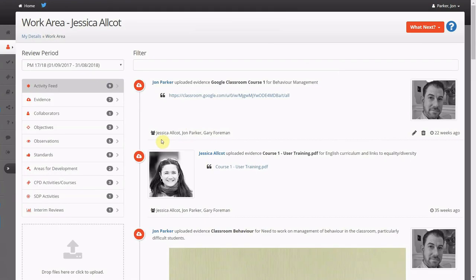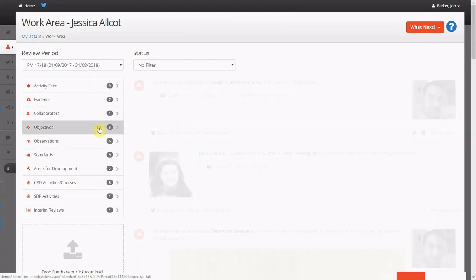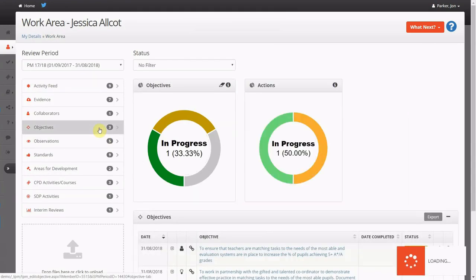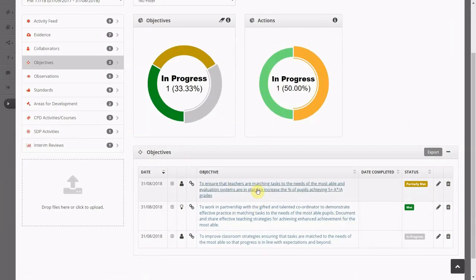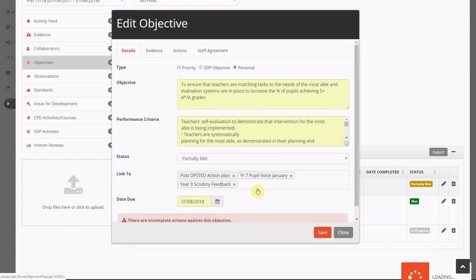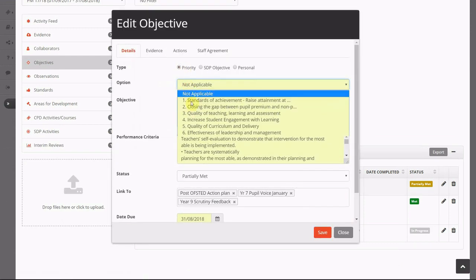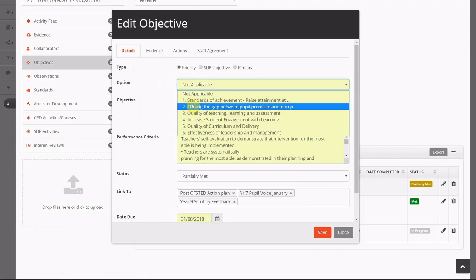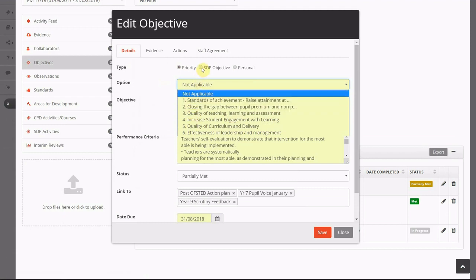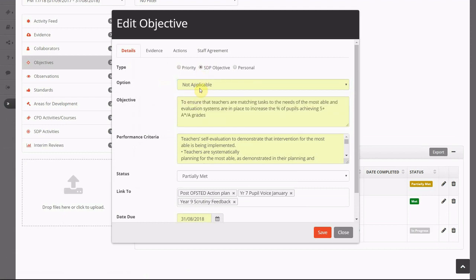You can identify a number of objectives for staff which can be strategic in nature and link to either whole school priorities, development plan objectives or identified as a personal target.